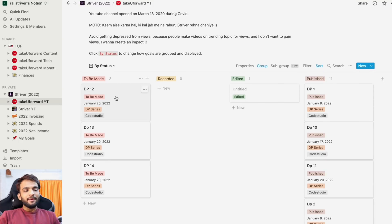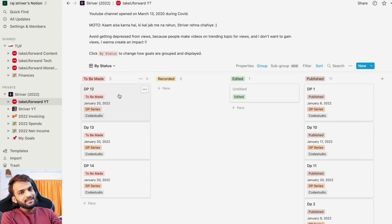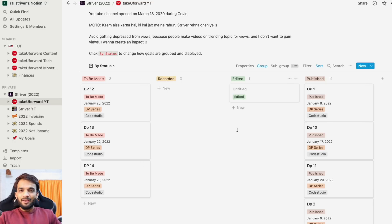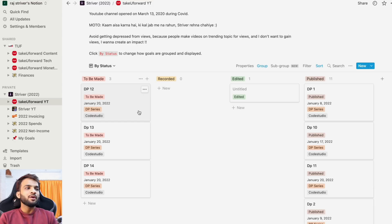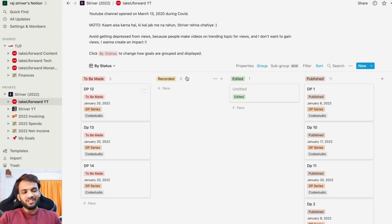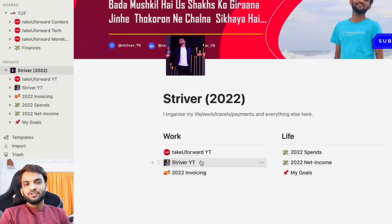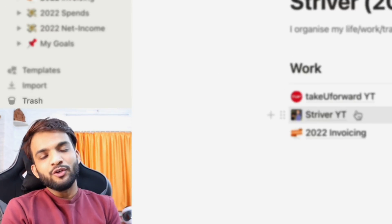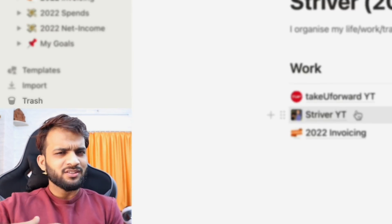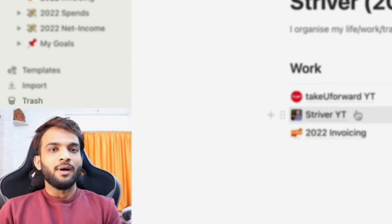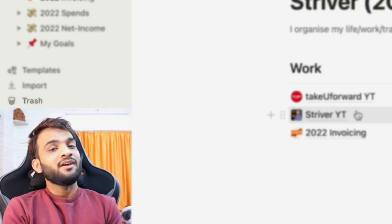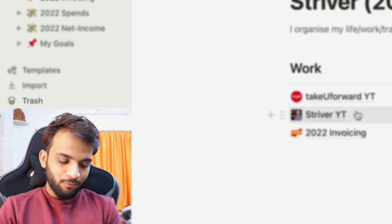Similarly, I manage the Take You Forward YouTube channel as well, making sure ideas are filled up on Saturdays and Sundays, then tracked through record, edit, and publish stages. Since DSA content doesn't require a lot of scripting, it's fairly straightforward to just record, edit, and publish.